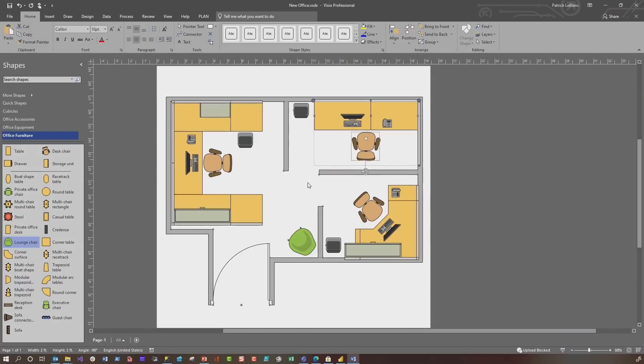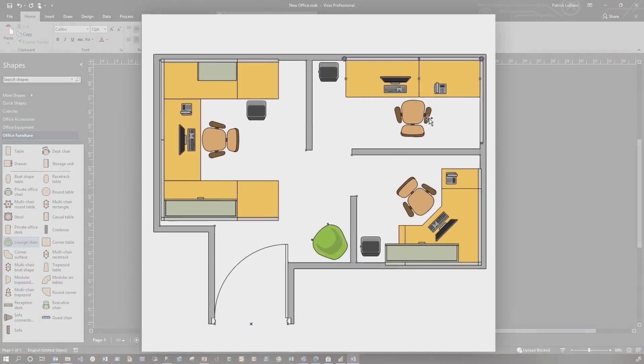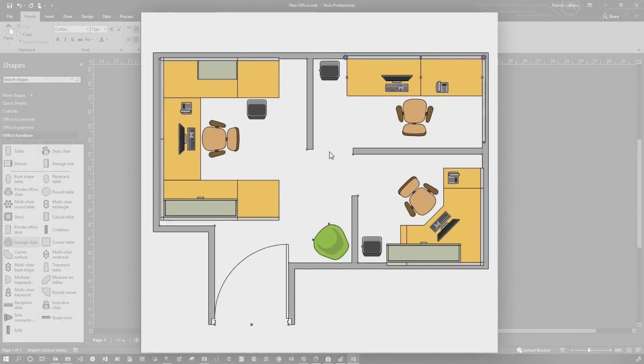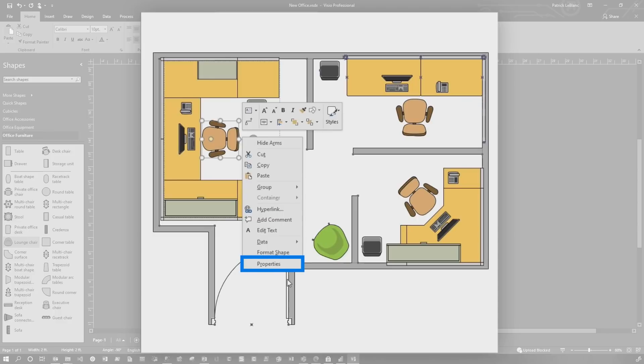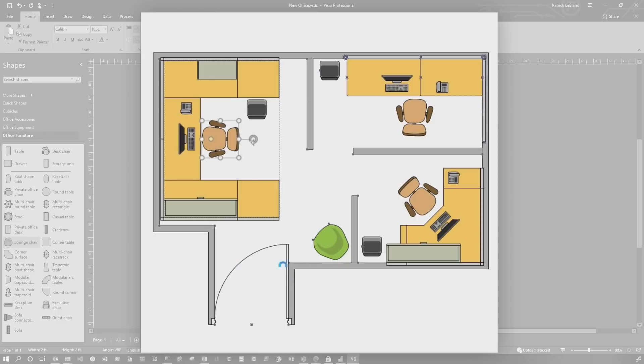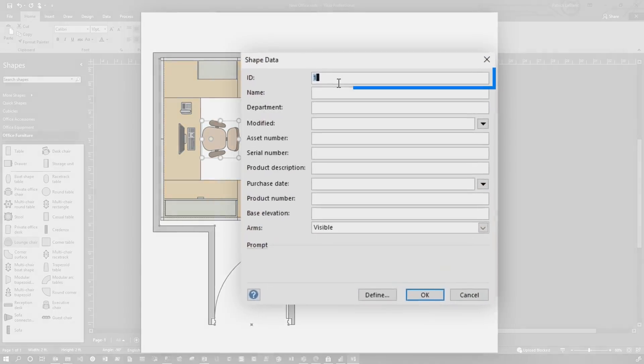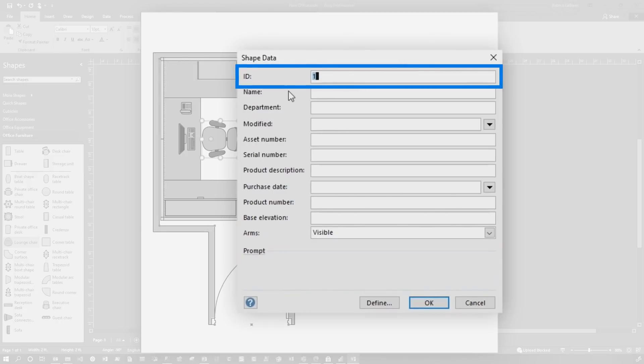So once you have the diagram created, we have three people that work in our call center and they're each assigned a seat. Once you have that set up, the next thing you need to do is some mapping. For each one of the elements that you want to configure in Power BI, if you want to visualize it or overlay some data on it, you need to go into the properties for those elements and provide an ID or some way for the data to map to that particular element.